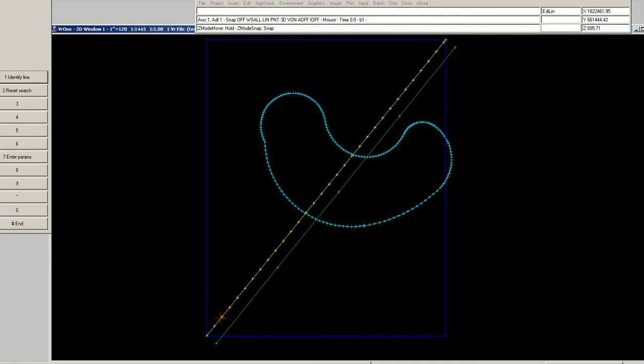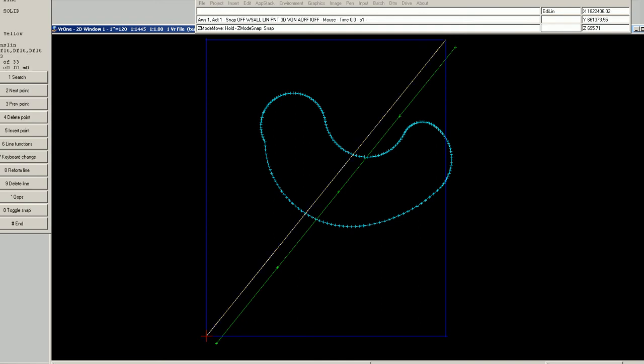If I go outside the line box and click multiple times, I am getting nothing. Go back inside the line box and click, and the line is identified.